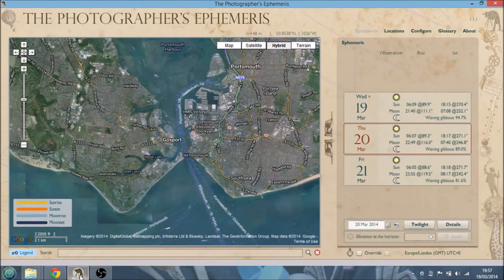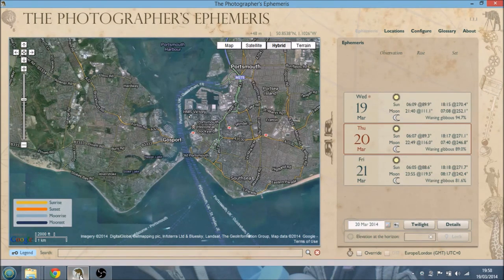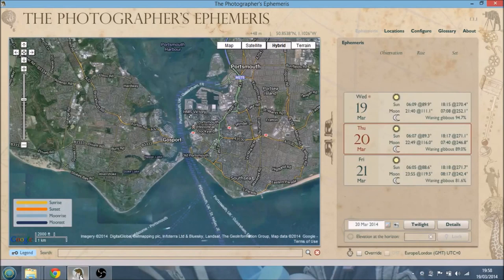First off, what is the Photographer's Ephemeris? Well, it's this really powerful tool that is also very, very simple. What it basically does is it tells you where the sun and the moon are going to be rising and setting on any day, in any place in the world, and also the transit or the path of that sun and moon throughout the day as well.